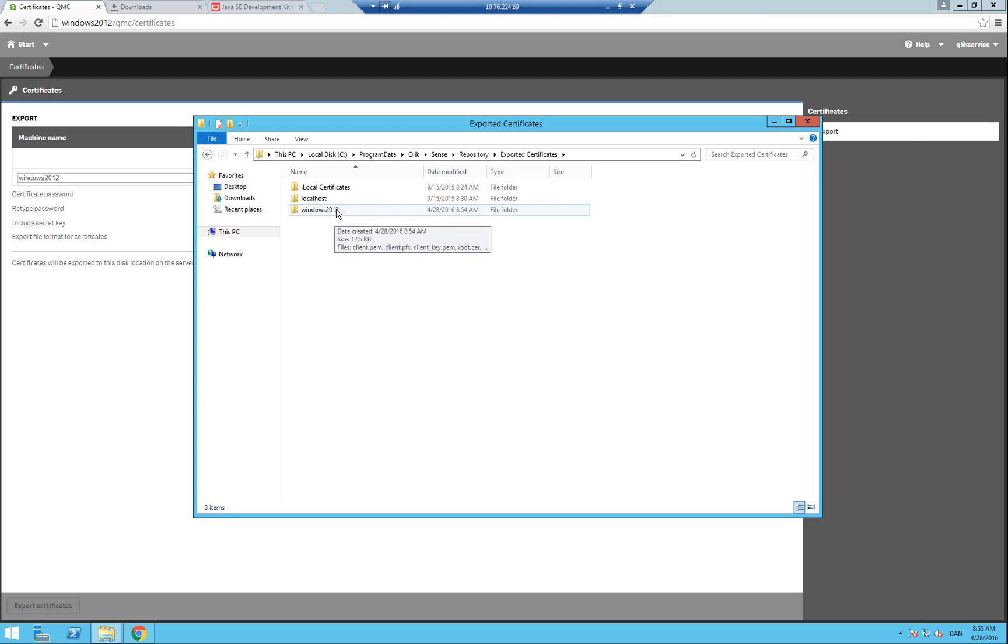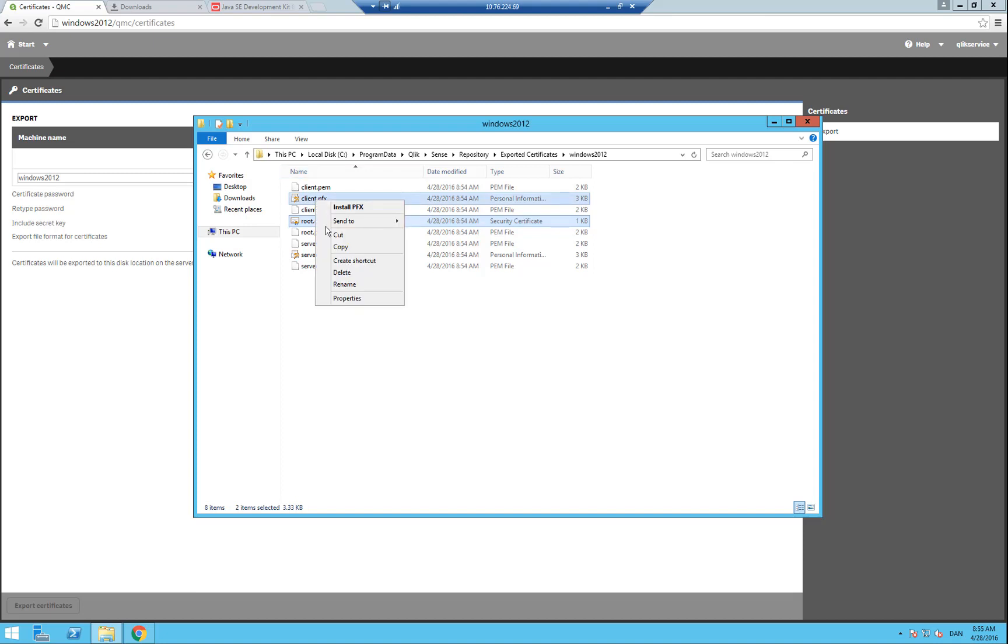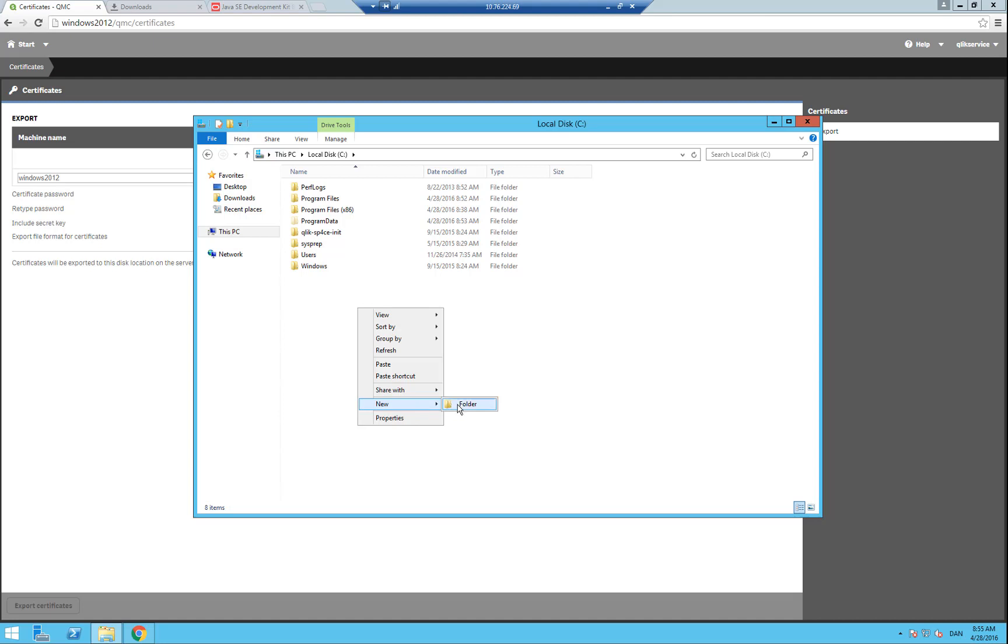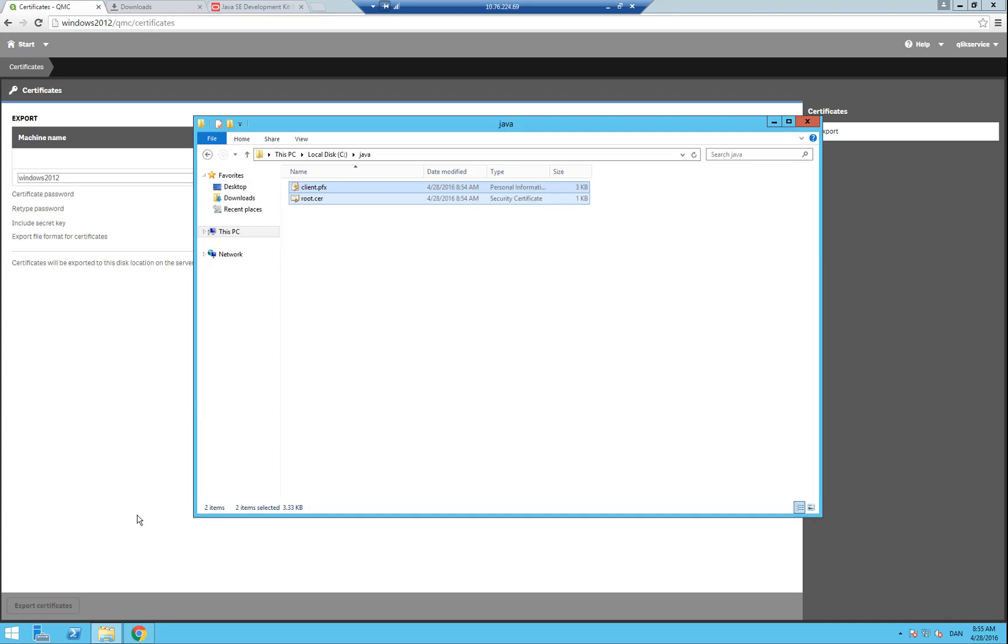In this folder, there are two certificates we need. Those are the client.pfx and root.cer. So copy both of them to your clipboard, and then go back and create a new directory in your C drive named Java. In that newly created Java directory, paste in the two certificates. Now we can use the Java certificate key store to work with them in our Java environment. Let's go ahead and open a notepad and copy the file path for the Java bin directory to make sure that we have this for later.